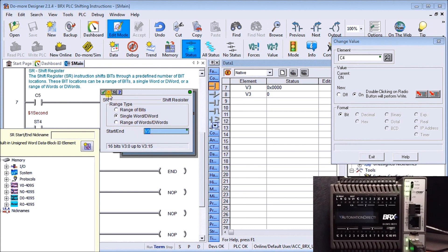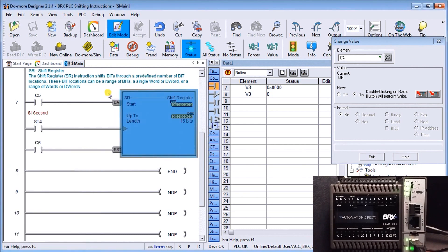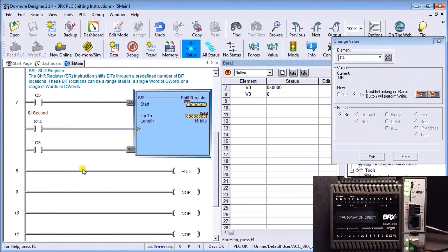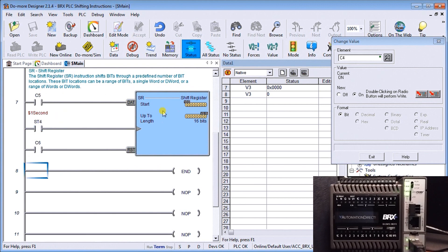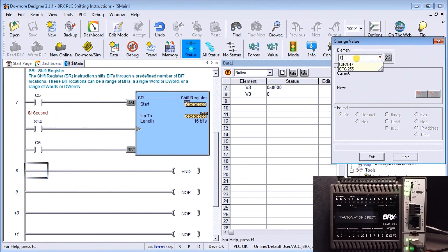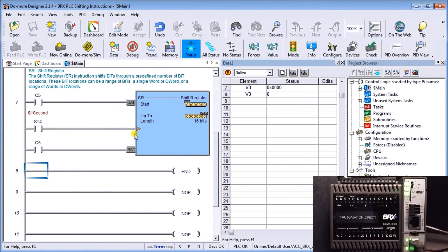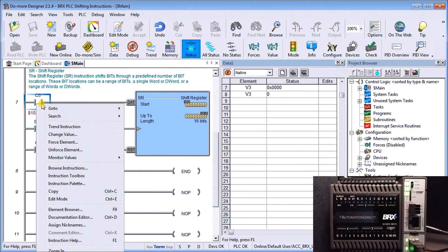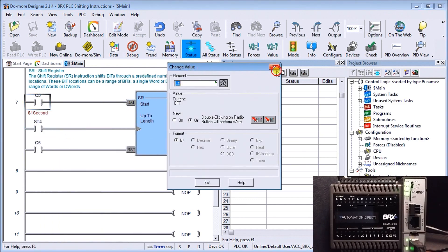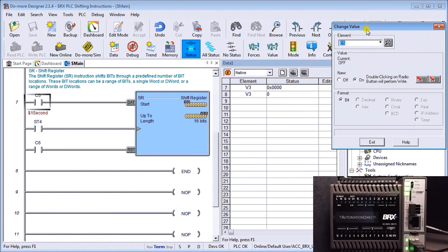I'll take that out of edit mode and we'll actually run this program. You'll notice that the program is actually really running right now. What it's doing is putting in zero because C5 currently does not have anything or it's off. So it's writing zeros into that register and every second it's actually shifting that register over.